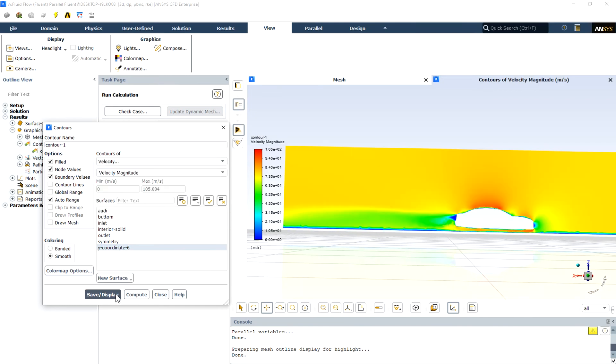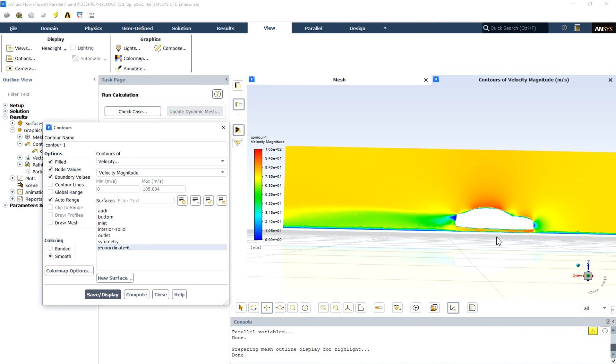Here is the velocity two-dimensional contour. We know that the inlet velocity or the car velocity was equal to 77 meters per second, but the maximum velocity in this contour is more than 100 meters per second. This maximum velocity occurs at the bottom of the car between the bottom of the car and the road, and also at the roof of the car.